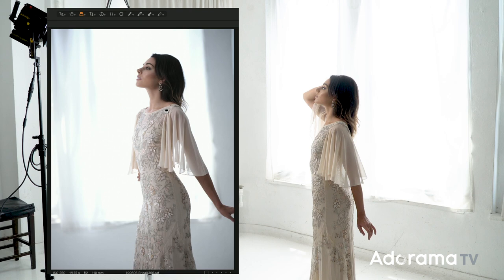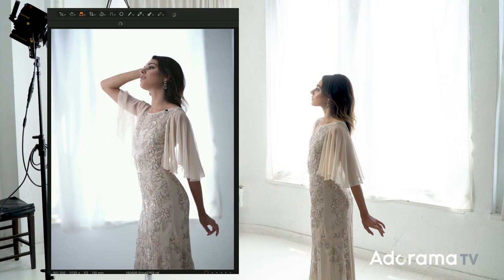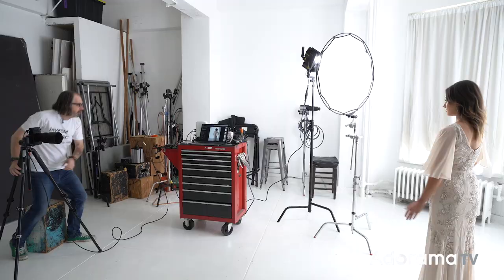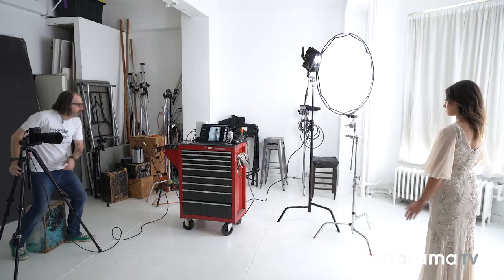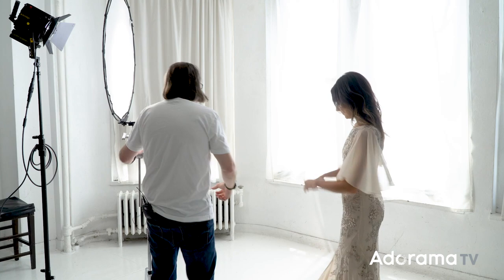I've got my focus spot set right on her face and I'm just refocusing each time because I'm shooting at f/2. That all looks good and fine, but again we were talking about it — this is kind of very catalog-y, very clean. We wanted something a little more fashion-y, a little more advertising as I like to call it. So let's get rid of the diffuser.